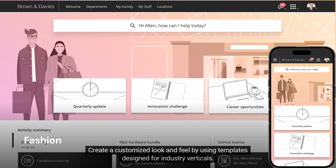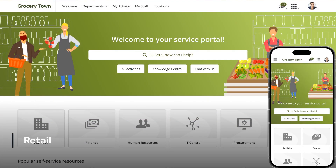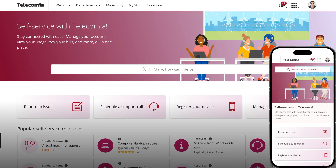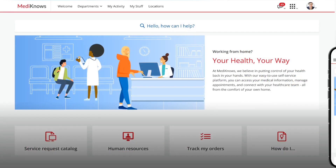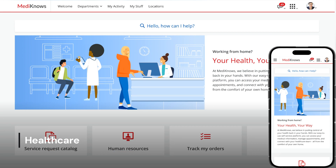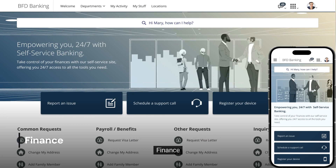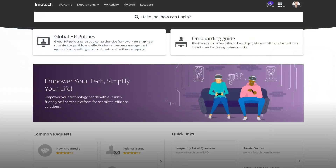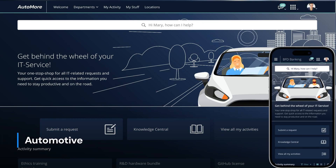Create a customized look and feel by using templates designed for industry verticals. Let's look at some examples: Fashion, Retail, Telecom, Healthcare, Finance, Entertainment, and Automotive.